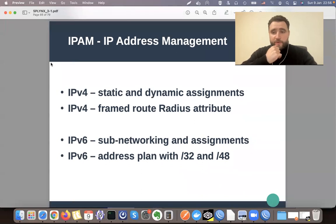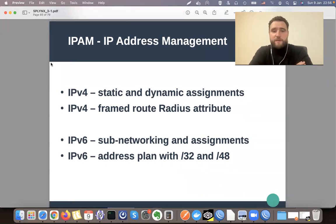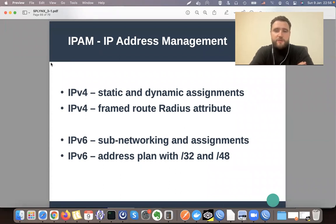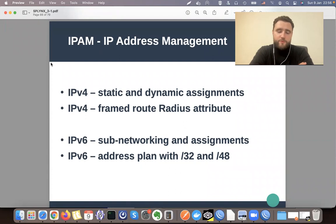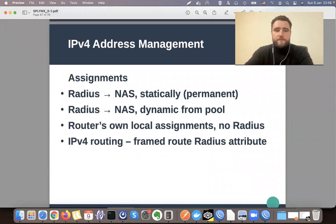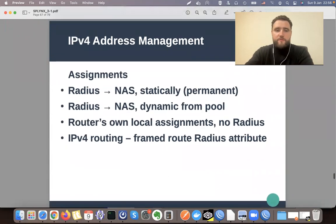In IPv4 we will talk about static and dynamic assignments, RADIUS attributes, and in general how to manage IP addresses in Splinks. For IPv6, I will explain how to do subnetting — I have a separate video for that. Let's start with IPv4.